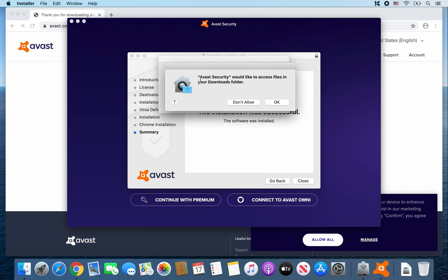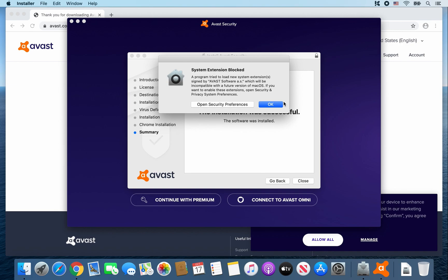Okay, so when this message pops up, Avast security would like to access files in your downloads folder. Click OK.